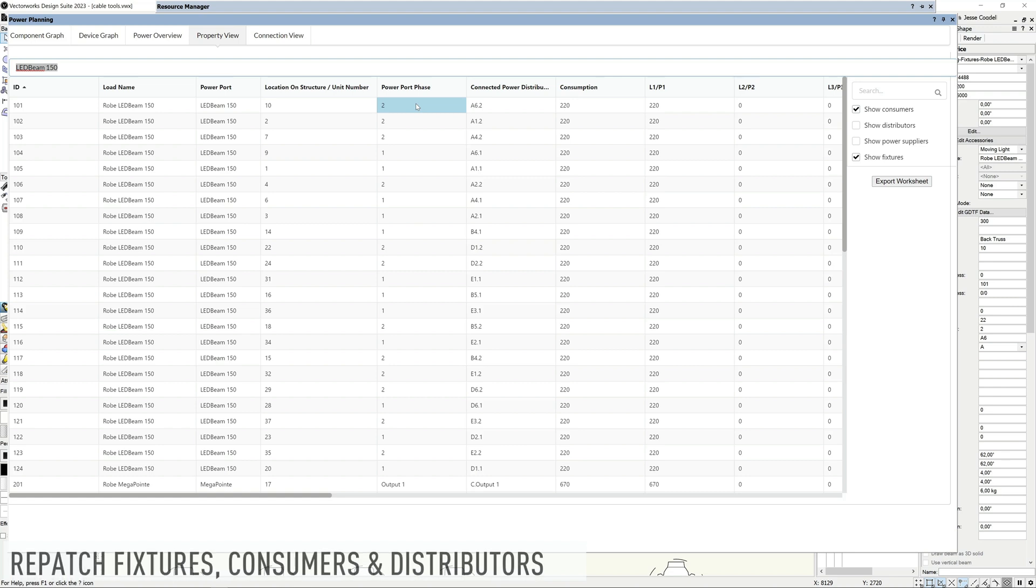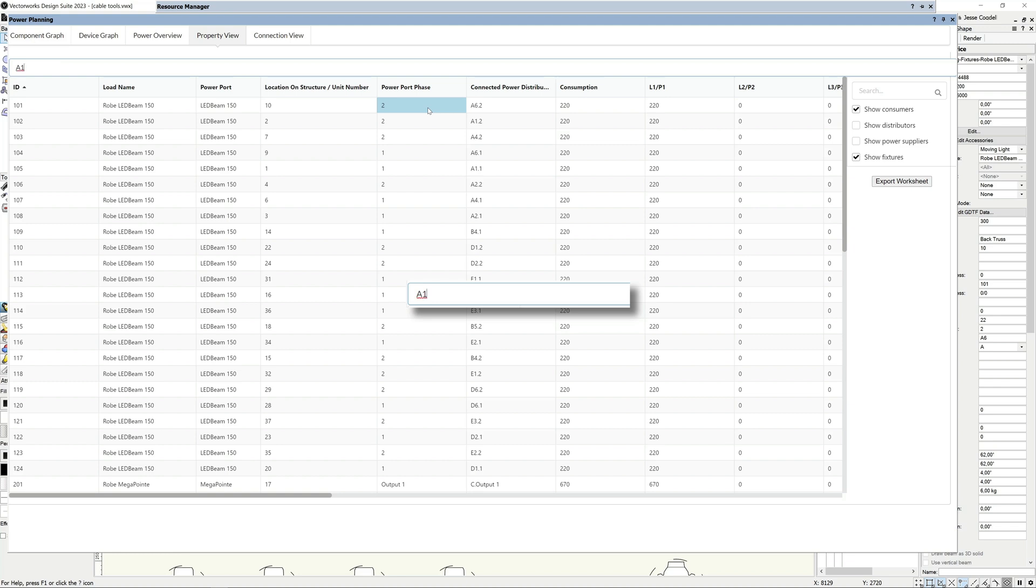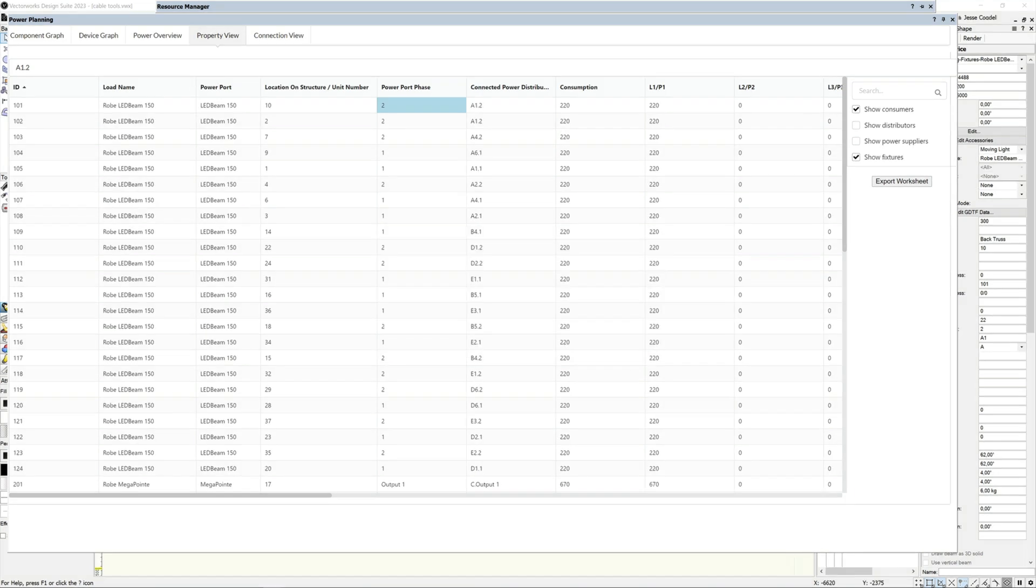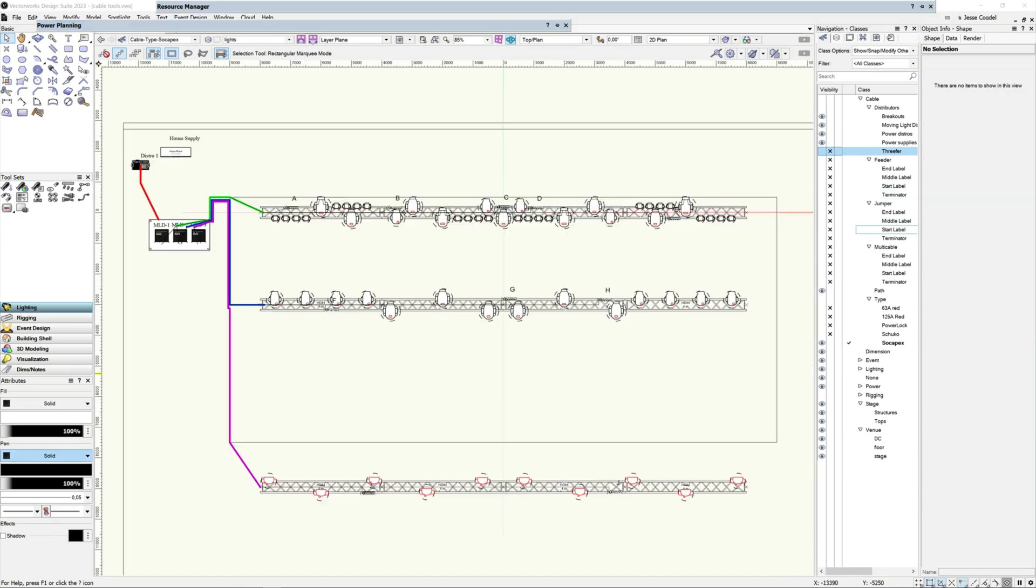You can also use the property view to repatch fixtures, consumers and distributors. Select the power port phase cell for the device you want to edit and type the new patch location in using the format object ID, then output or input number. Whenever you patch this way, new cables will be drawn to replace the old ones. Any new cables that you create will use the same numbering as the currently active cable tool automatic numbering settings.